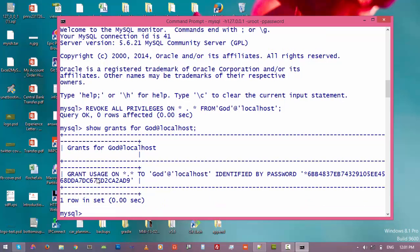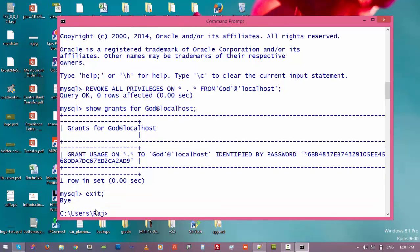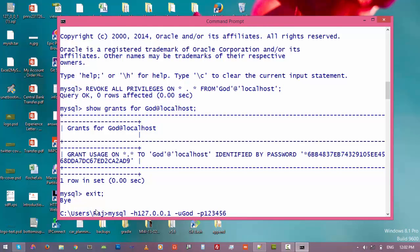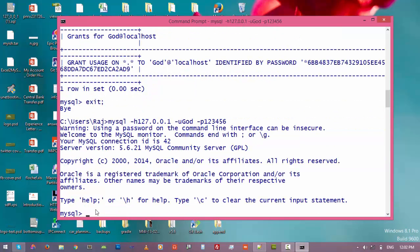All right, we have successfully done that. So let's go back to user god again. Just type exit and then login as god. Now we are logged in as user god. Let's have a look at the database list again.